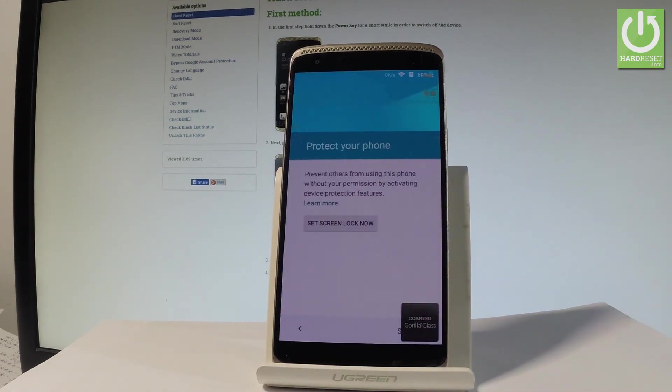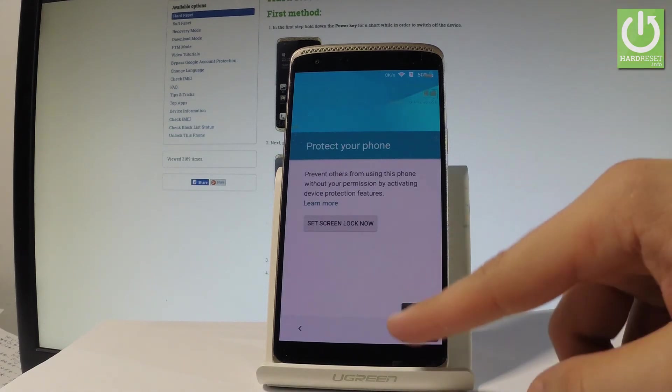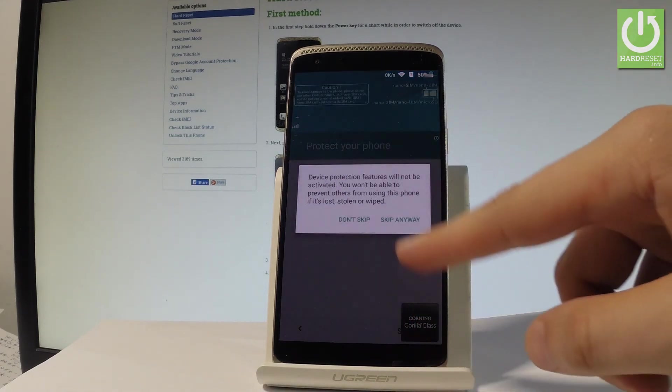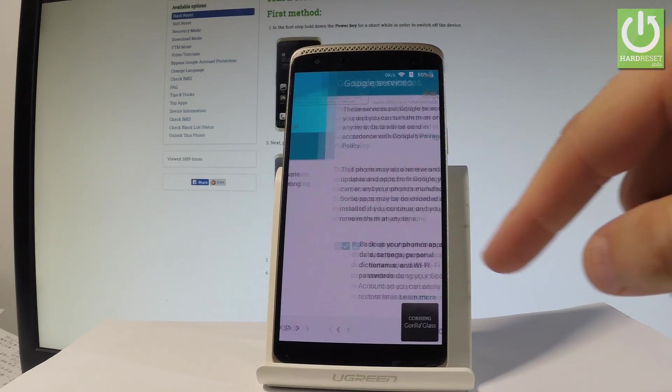Now you can protect your device by using a screen lock or you can do it later. So for now let me just choose skip. Skip anyway.